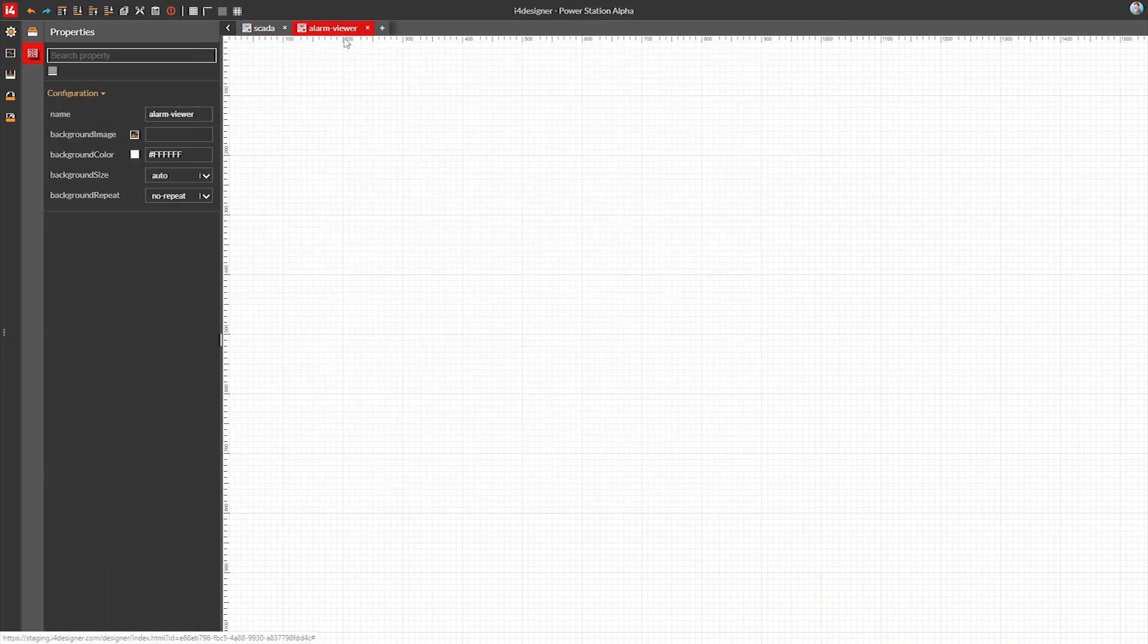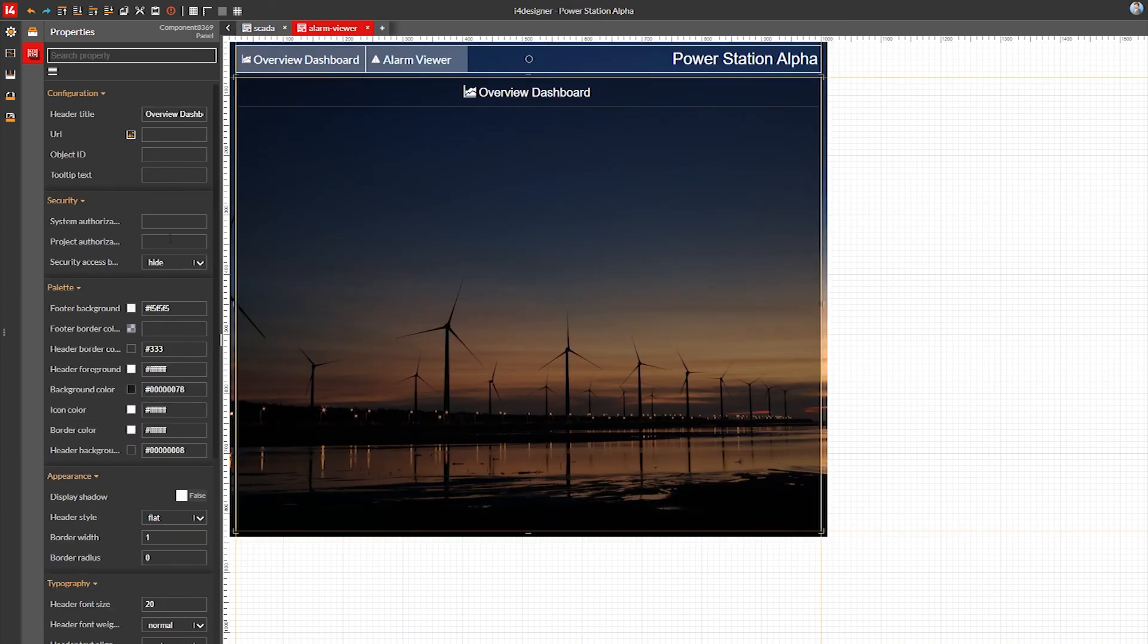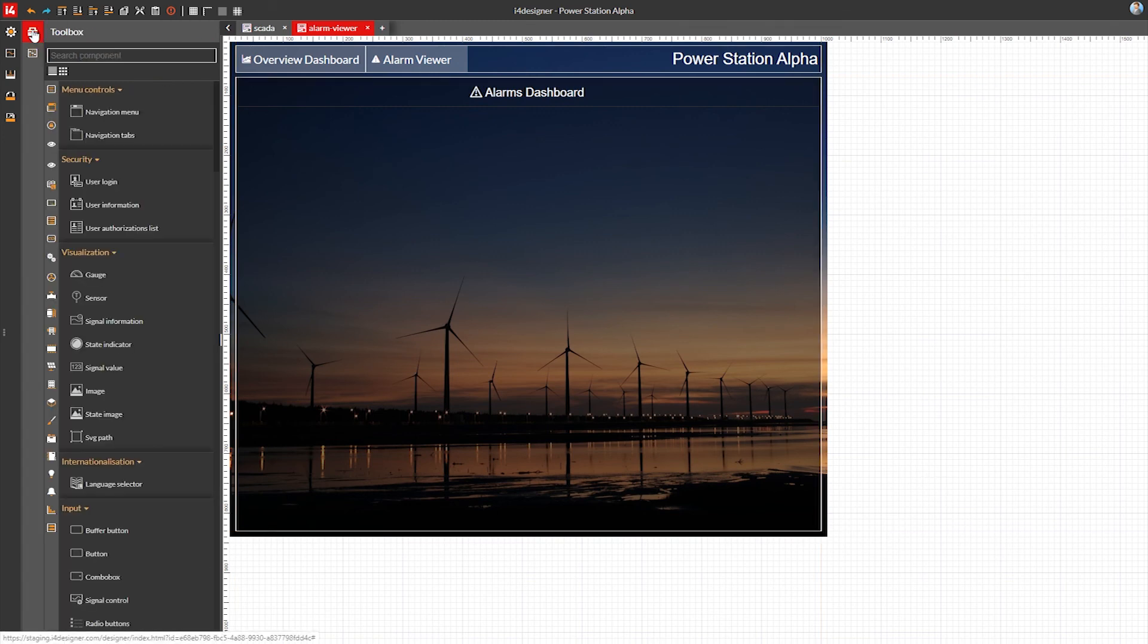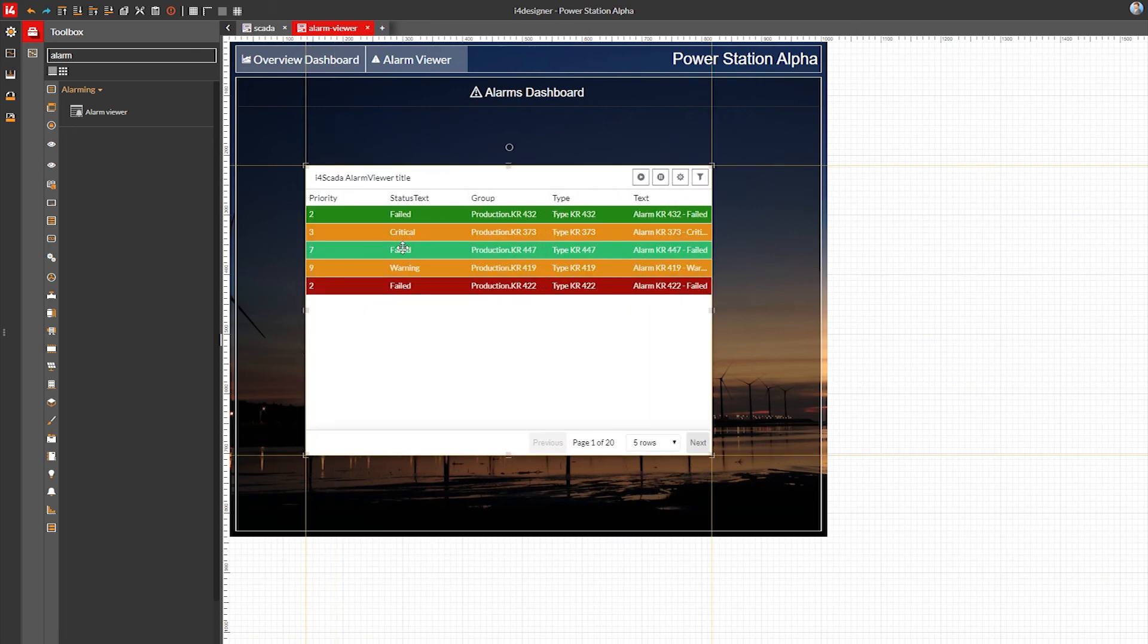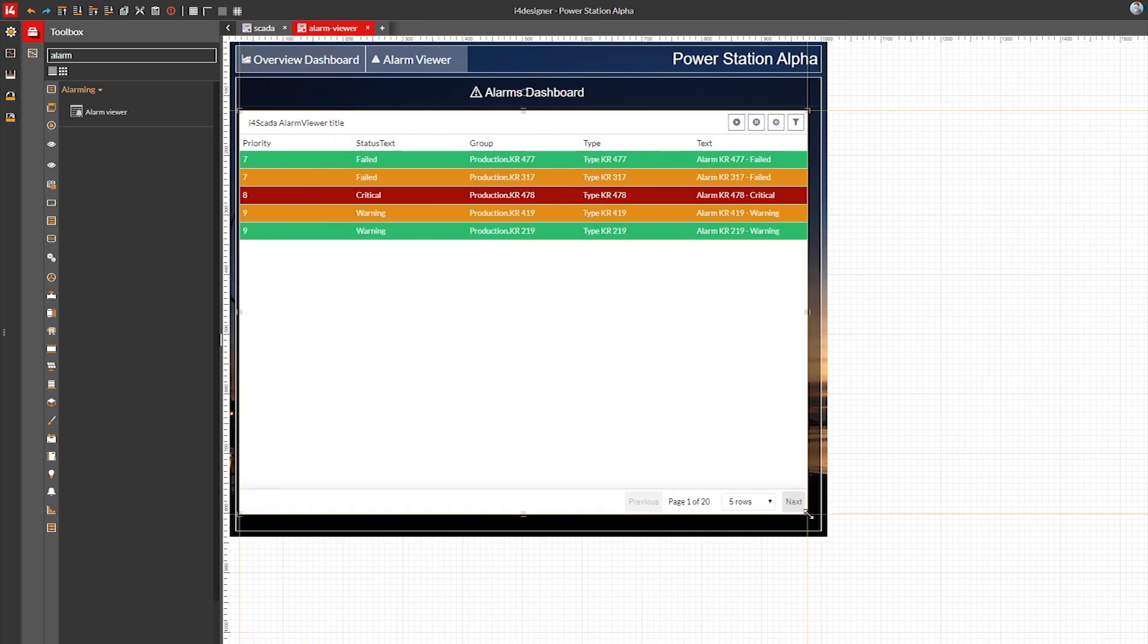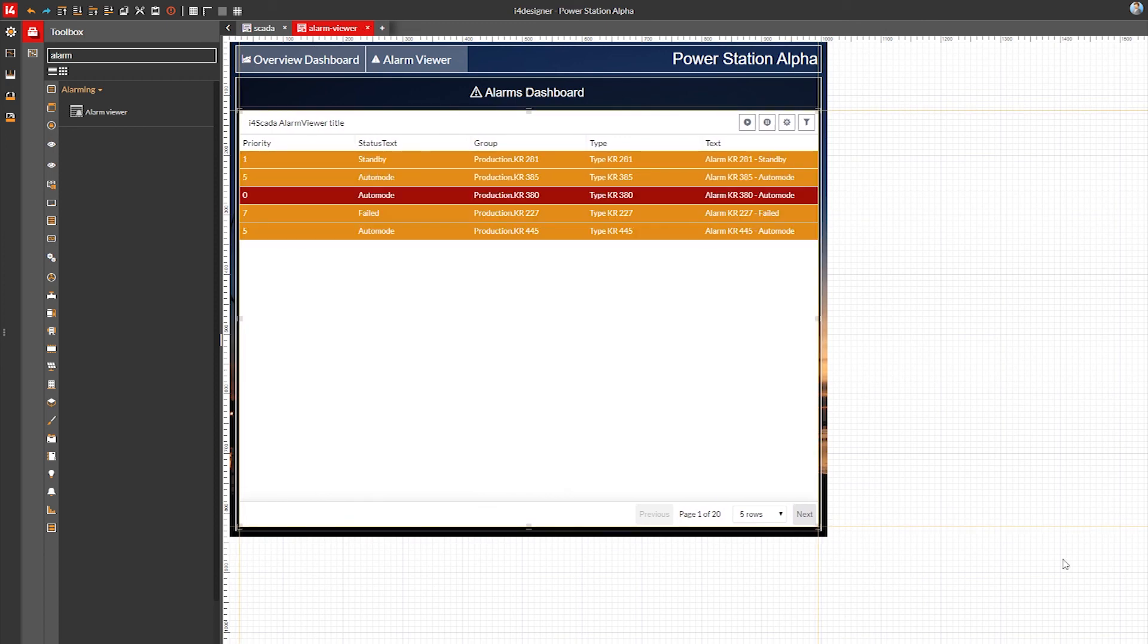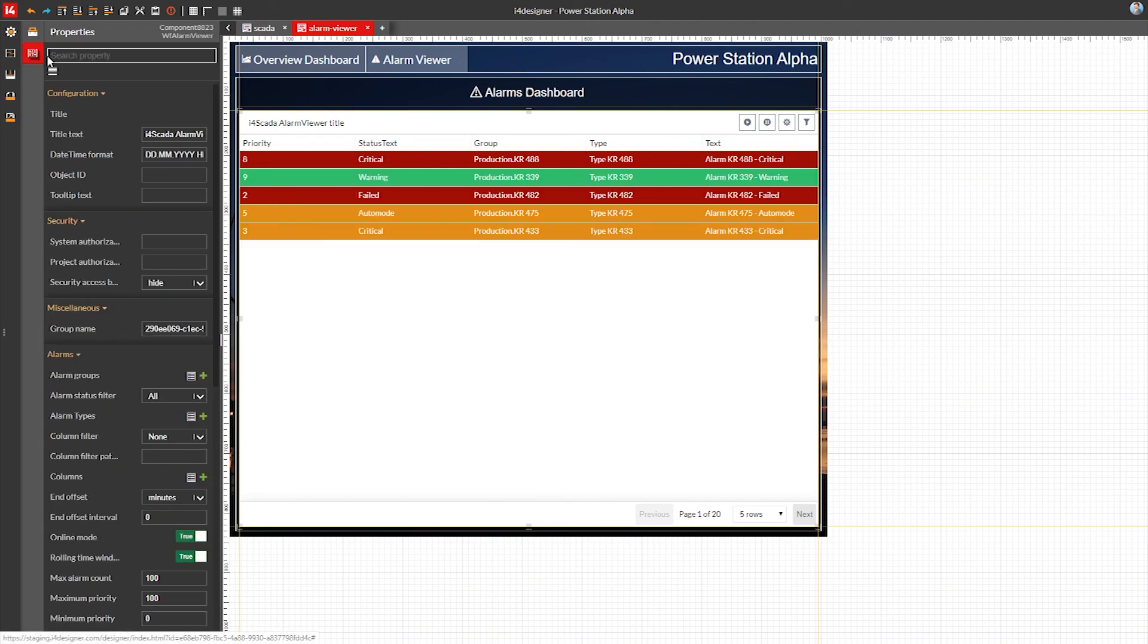I'll rename the panel alarm dashboard and change its icon. Next I'll drop the alarm viewer component inside the panel. This time I'll use the keyboard arrows to place it in the right position. We'll leave the alarm viewer at its defaults since the i4designer i4scada platform will connect it to our SCADA alarms once we build the project.